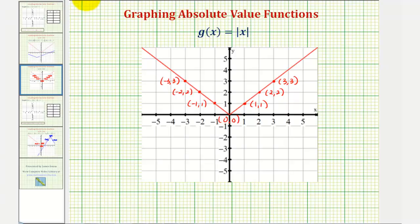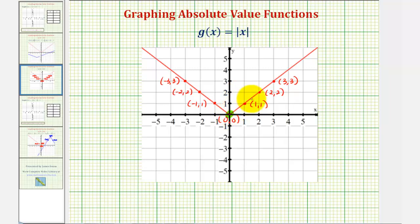Every absolute value function also has a vertex, which is either the highest point on the graph or the lowest point on the graph. Notice in this case, this is the vertex. This is a key point to find when graphing an absolute value function, because if we can find the vertex and then one point to the left of the vertex and one point to the right of the vertex, we can make a nice graph of the v-shaped function.